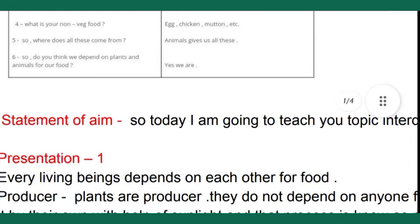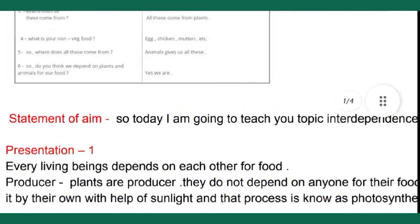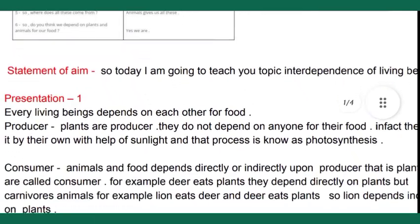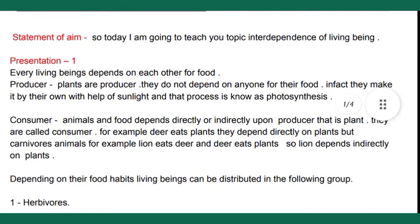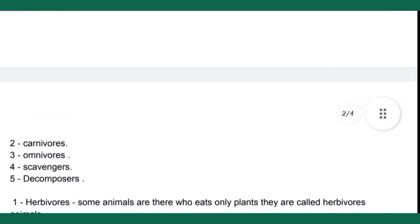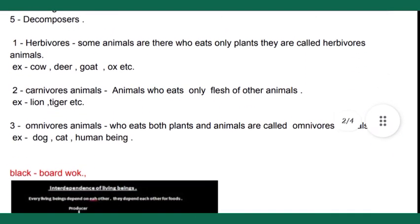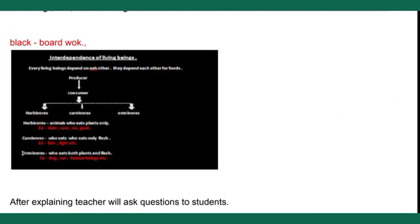For the 'Statement of Aim,' we announce: 'Students, today I am going to teach you the topic Interdependence of Living Beings.' In the Presentation section, we teach students for about five to six minutes. You can see the content includes herbivorous, carnivorous, and omnivorous, and there is blackboard work shown here as well.